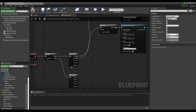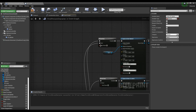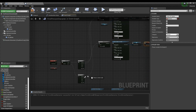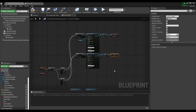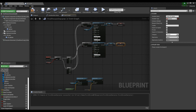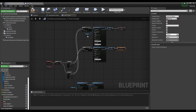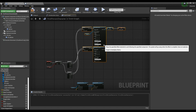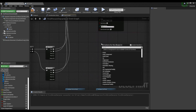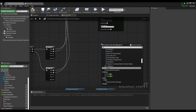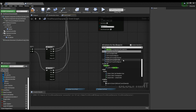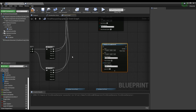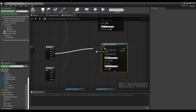Connect two of the pins from the Sequence node — which was connected to the false of the Branch node — with the Reset pins of the Do Once nodes respectively.